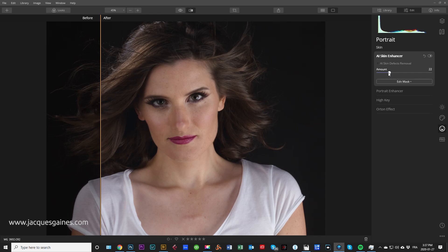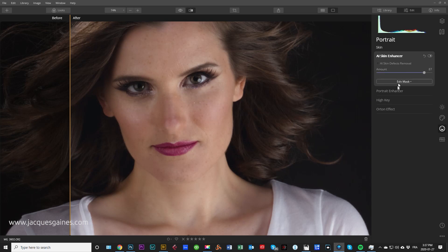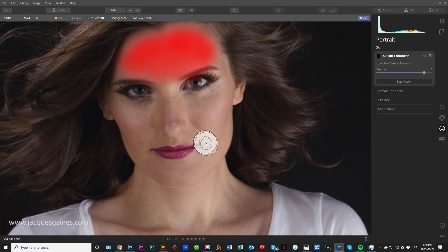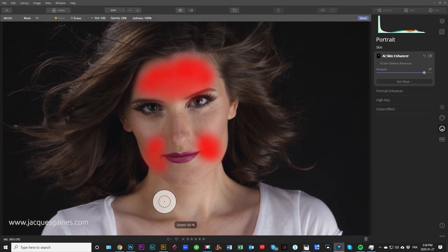One thing I noticed with Luminar is that it does get rid of freckles. As good as the AI skin enhancer is, it is not aware of freckles — as you can see here. I want to keep those freckles, and I can't do it if I use the skin enhancer too much. So what I do within Luminar is pull up the skin enhancer, go to Mask, use my brush, make sure I can see my brush, and paint in the mask where I want to smooth the skin.